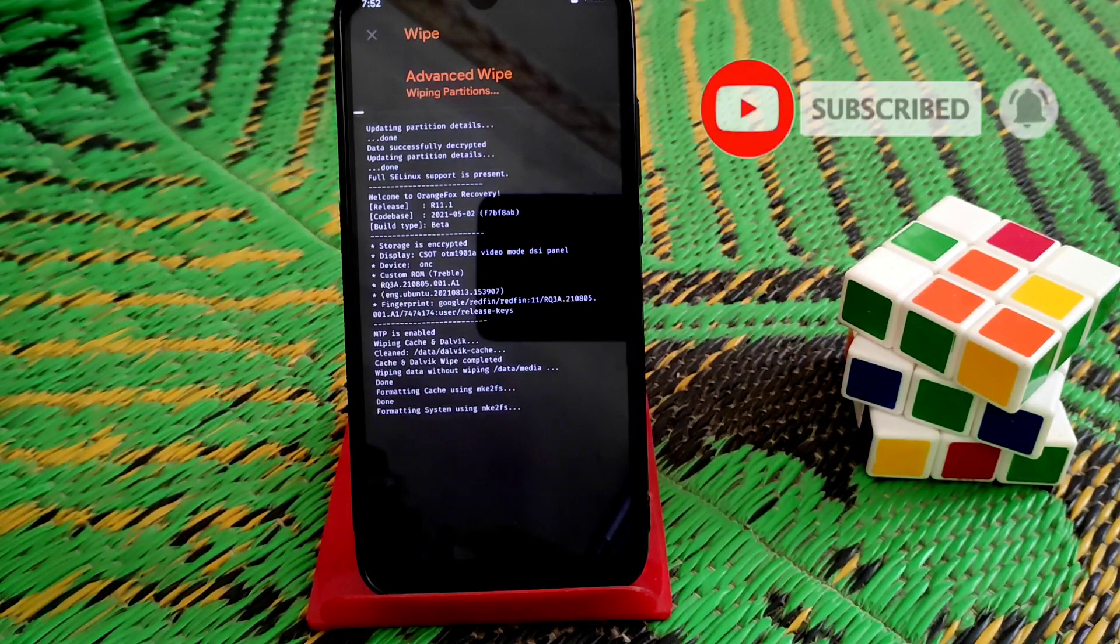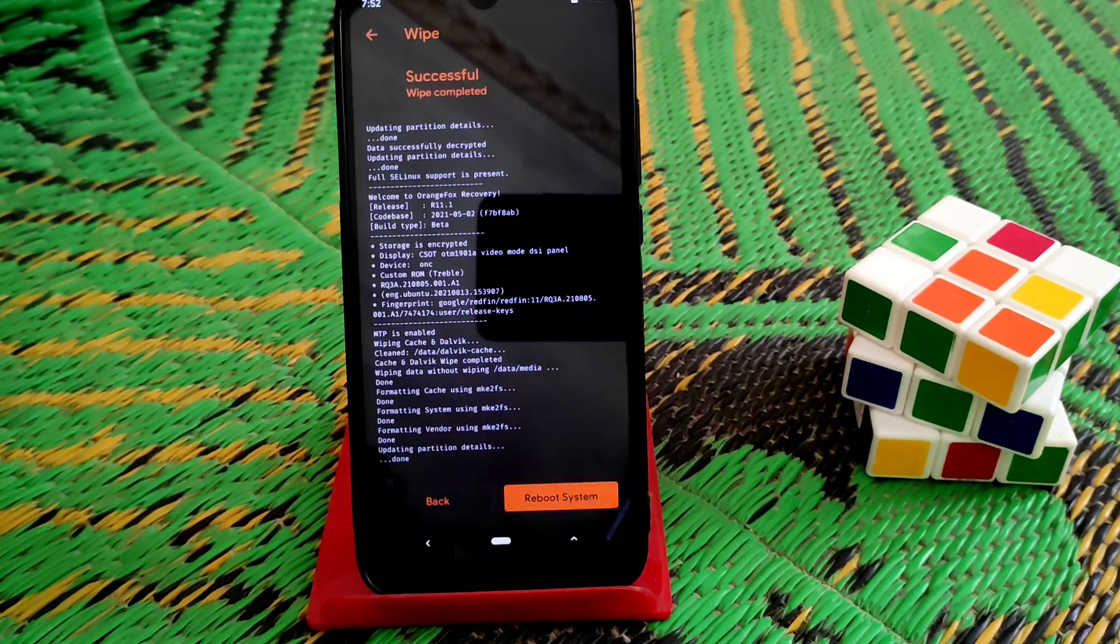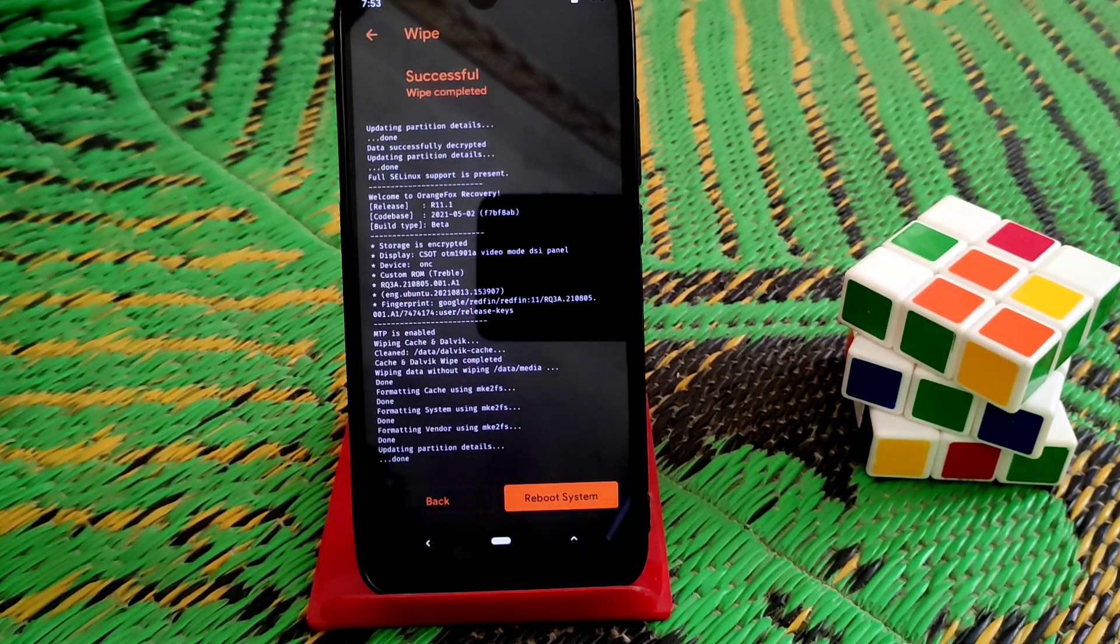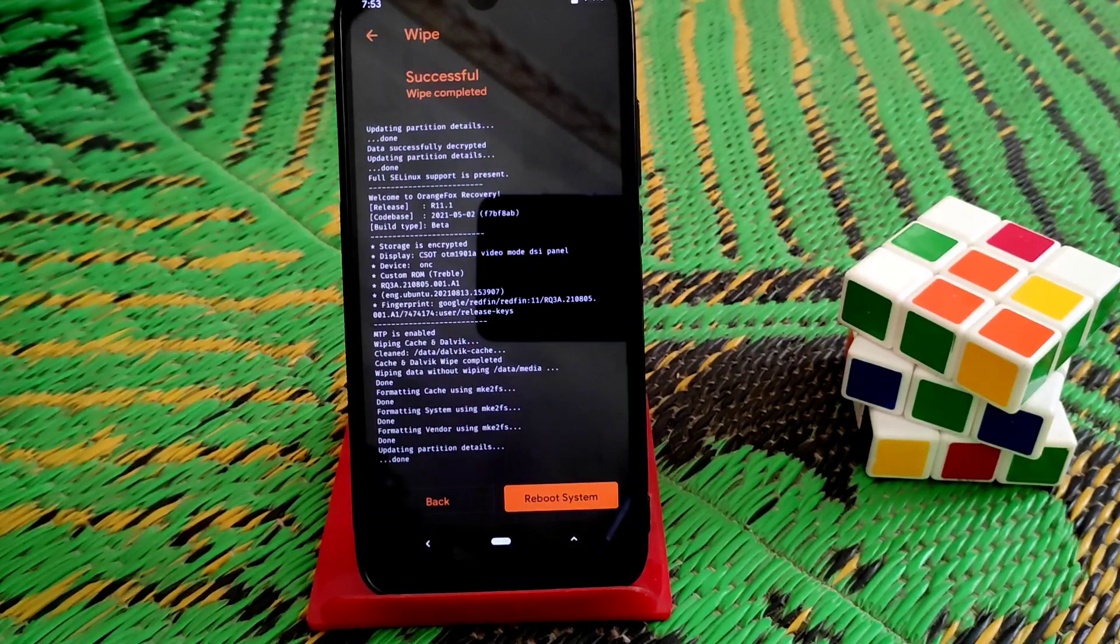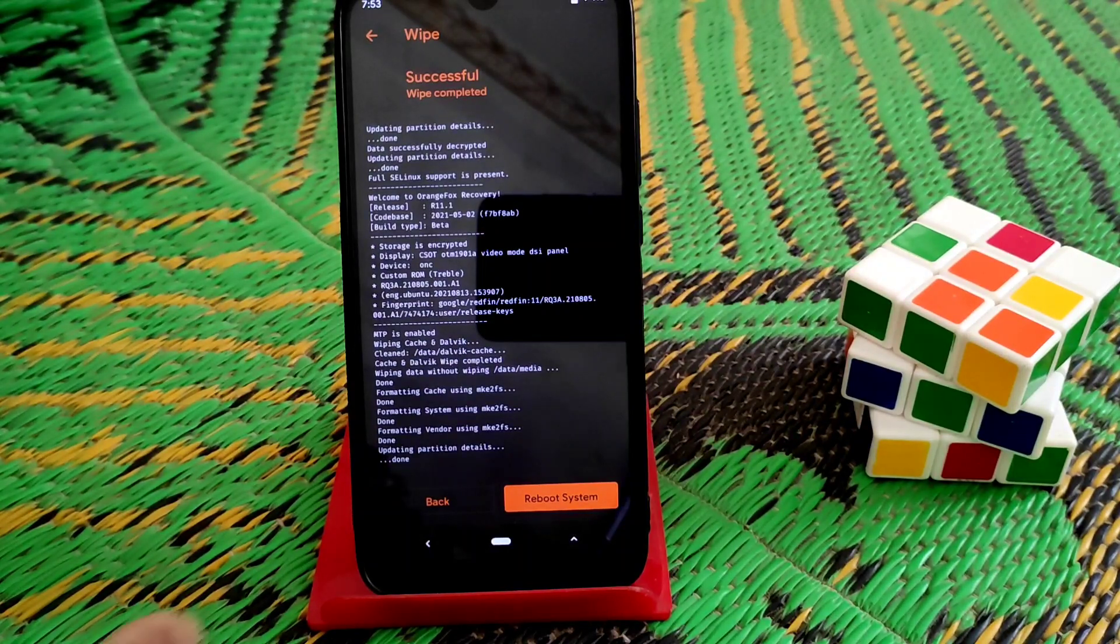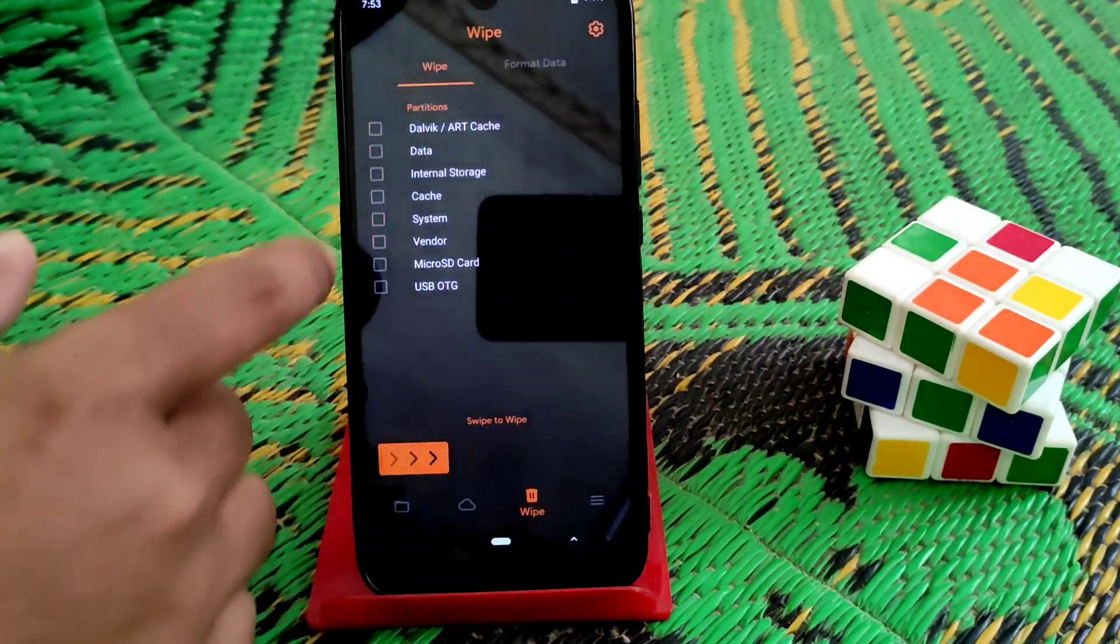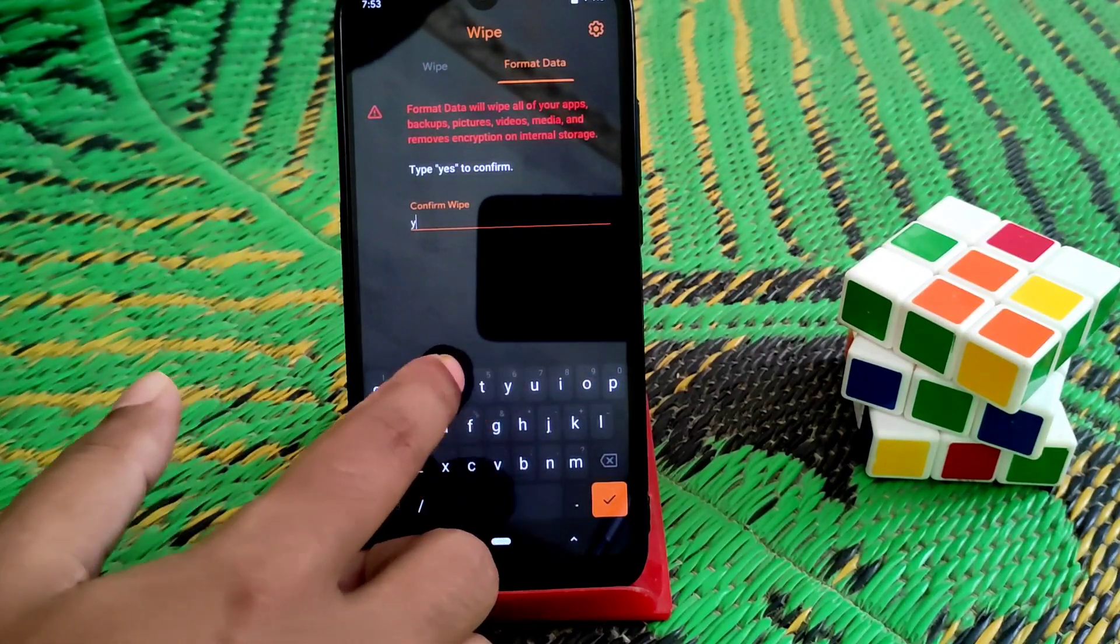do a format data because I've already installed Android 11 ROM on my device, so I need to format data. Go to format data and type yes.